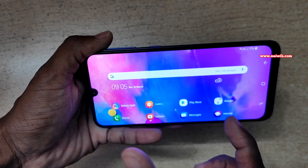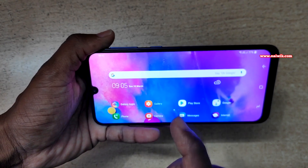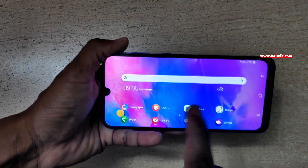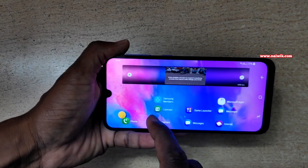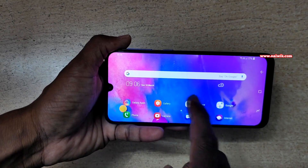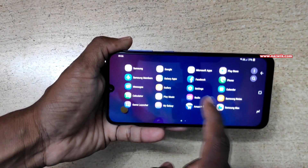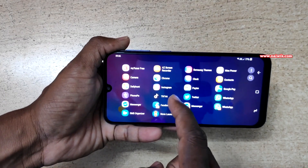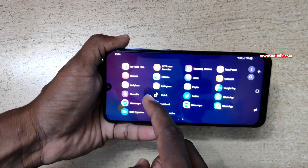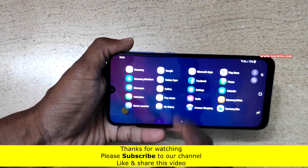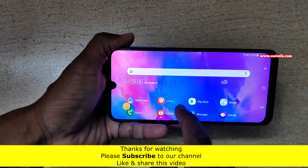Now when you rotate your home screen, here you can see that the portrait mode has been changed to landscape mode. Here you can see the home screen in landscape mode.